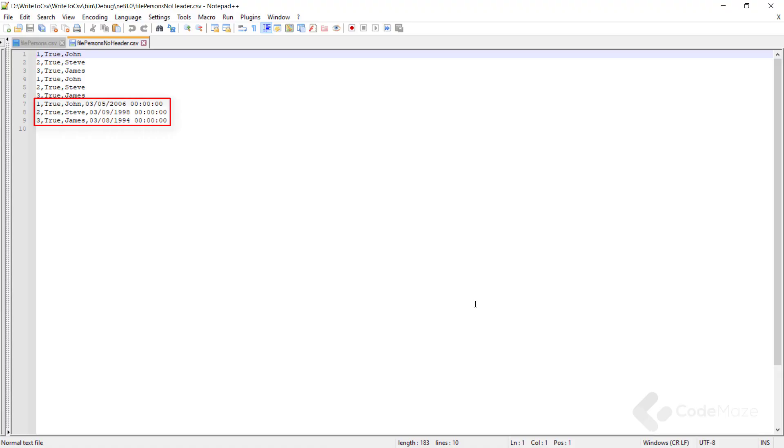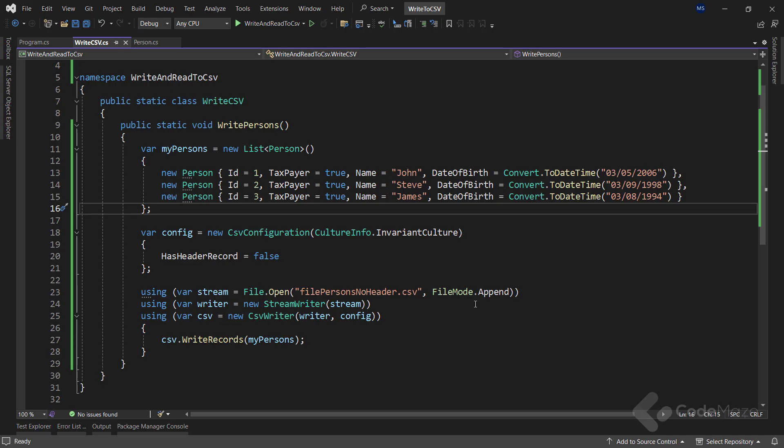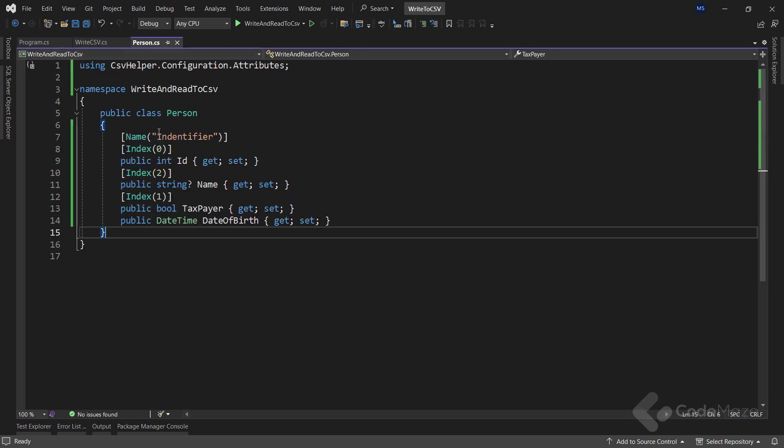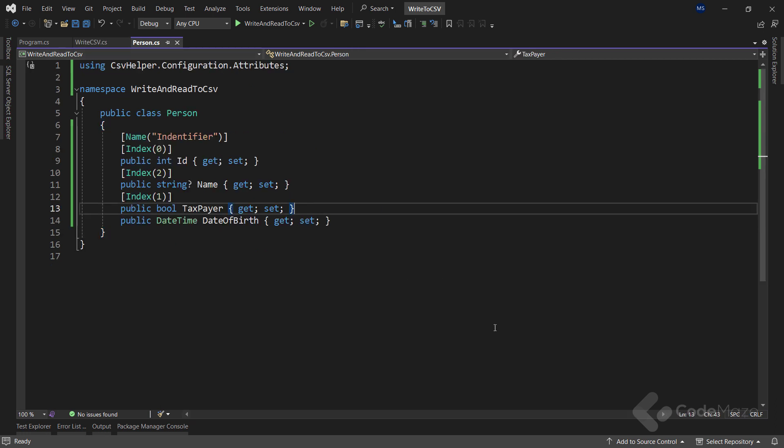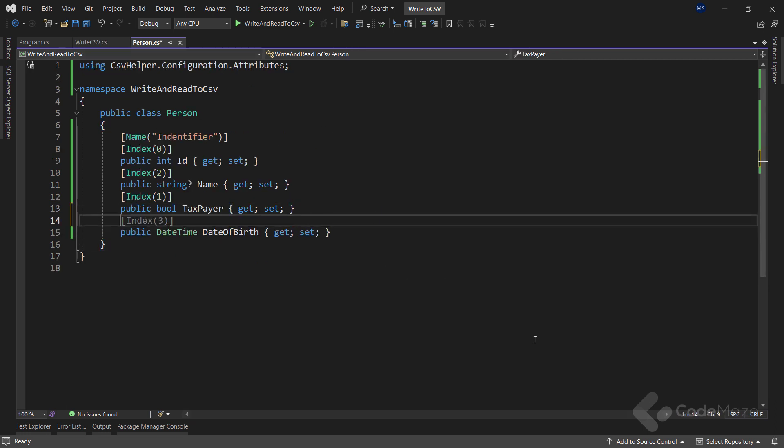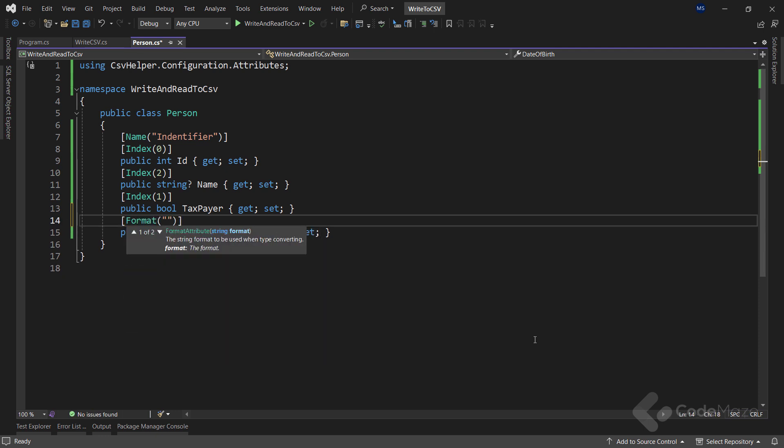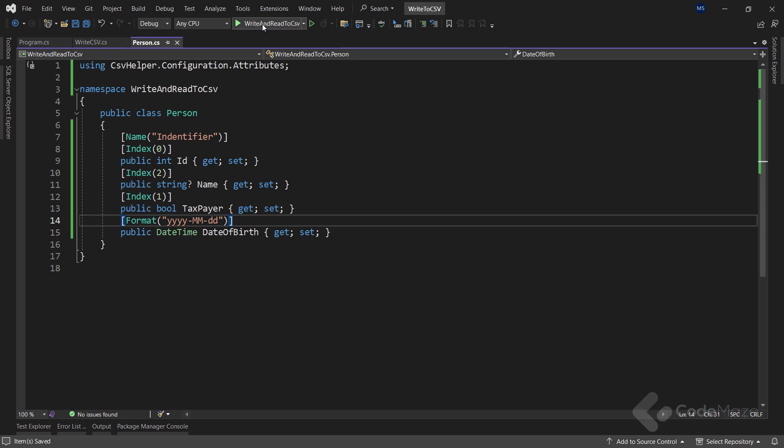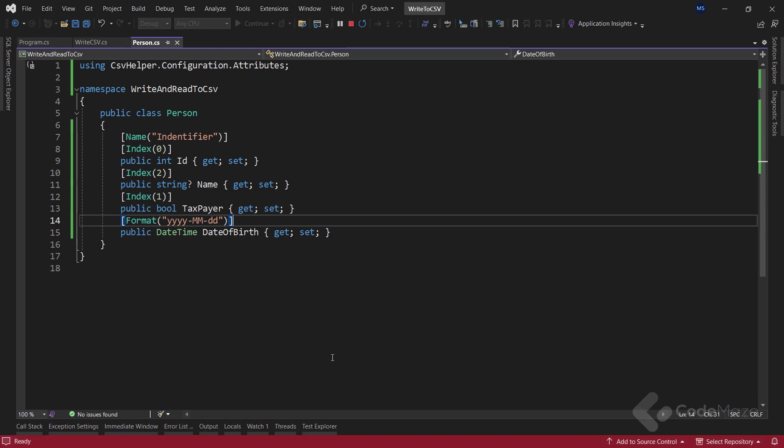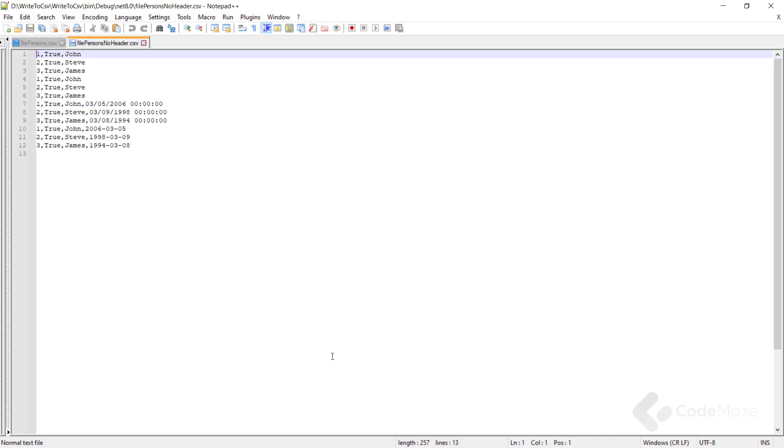But what if we are not interested in the exact time, but rather in the date in the year, month, day format, for example? Well, we can make that happen with another attribute. Let's open the person class and add the format attribute on top of the date of birth property and provide the date format as year, month, day. At this point, I can run the app again. And we can see the change. Everything works as expected.